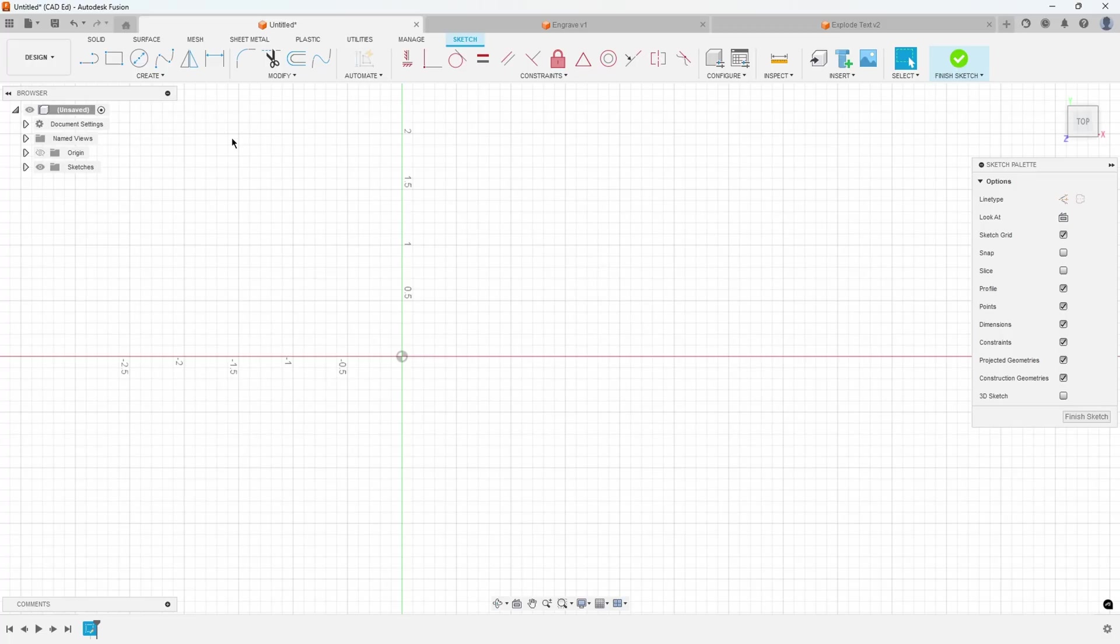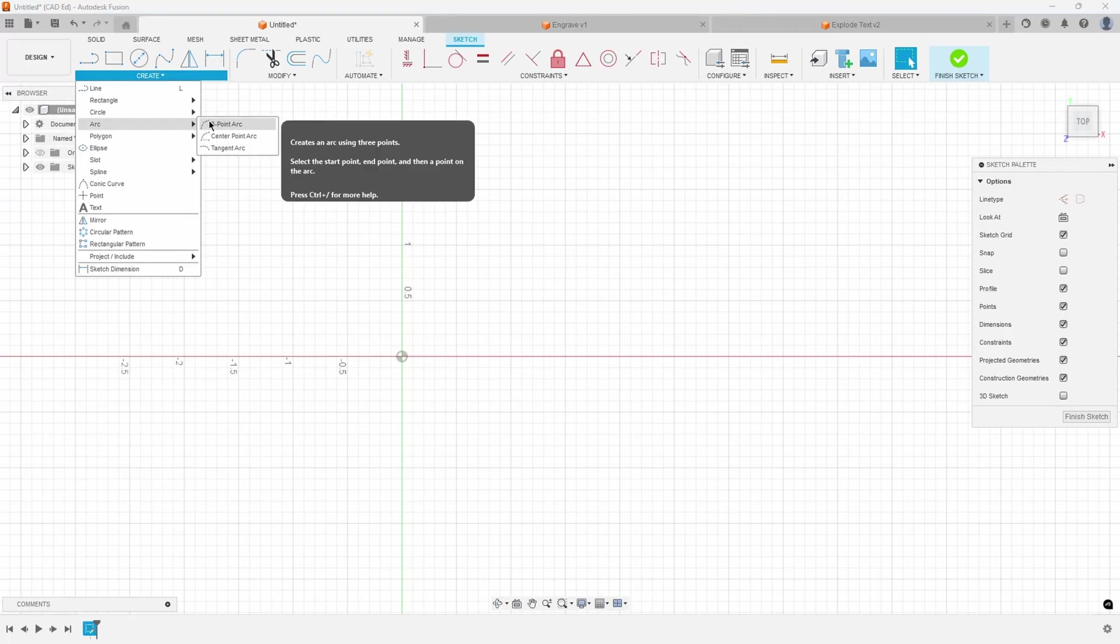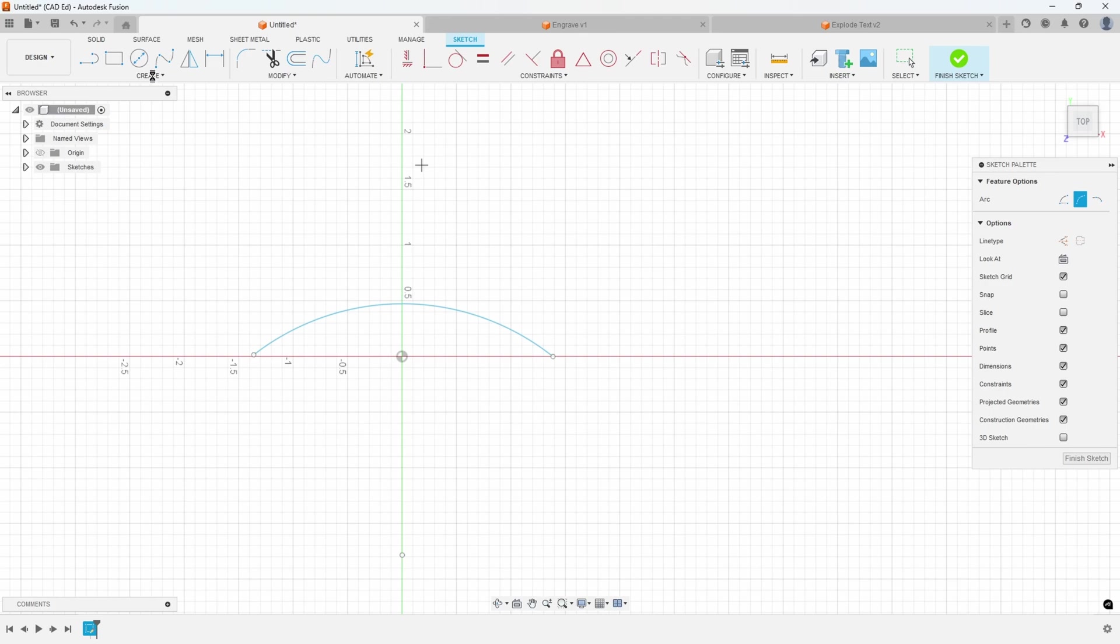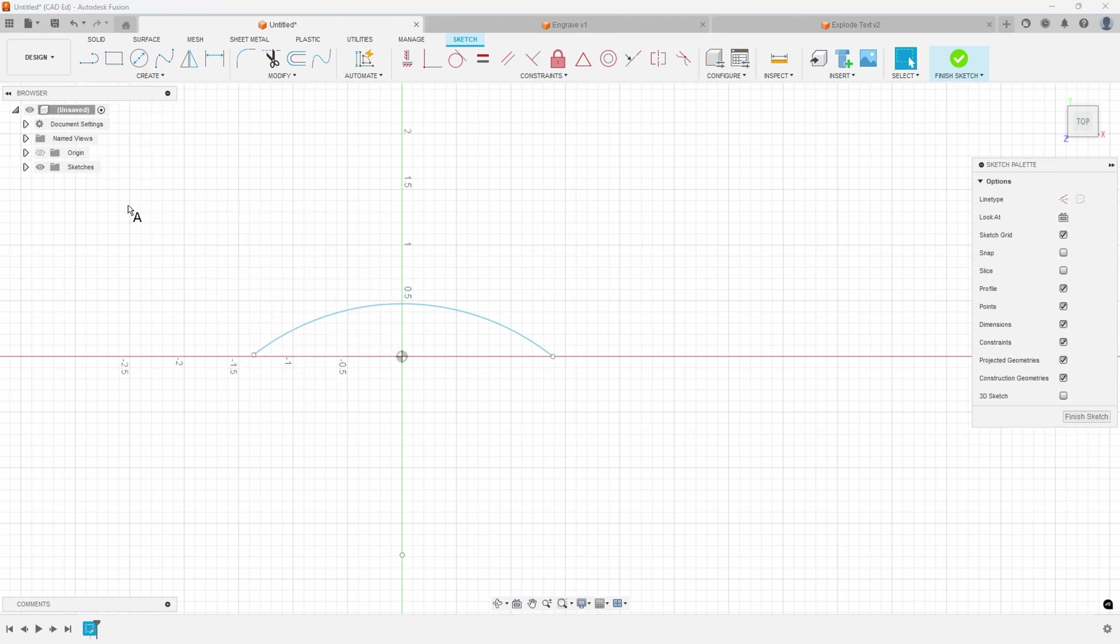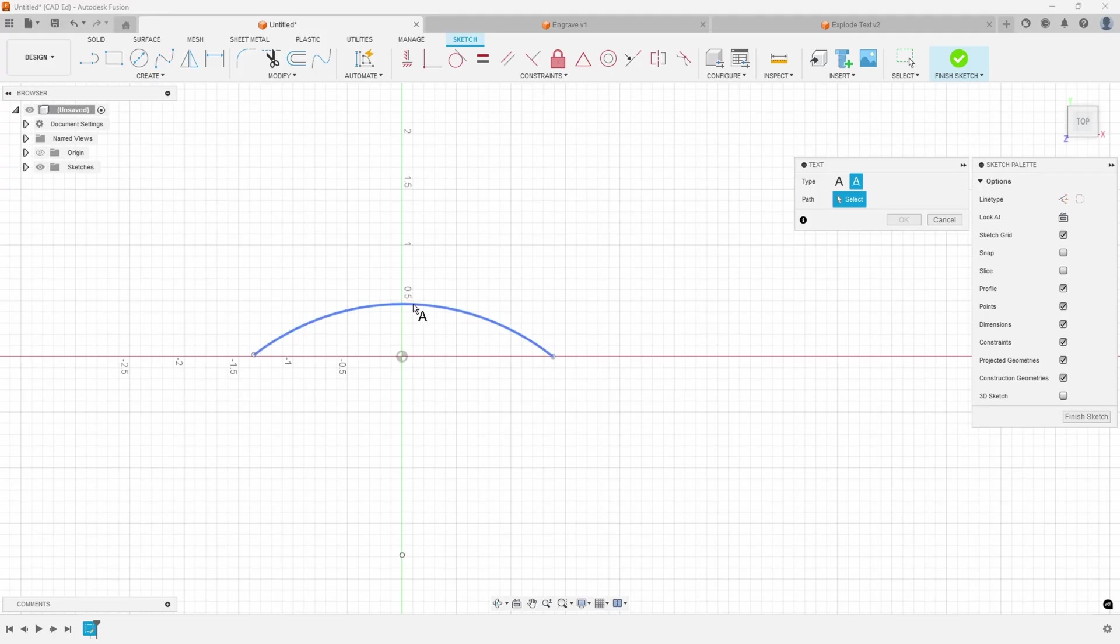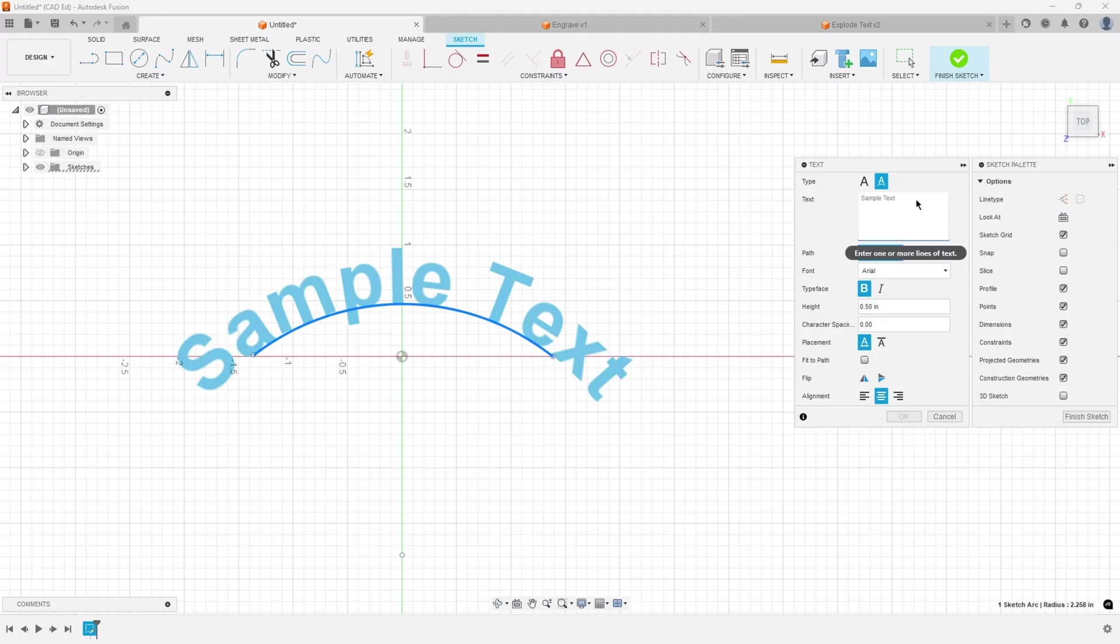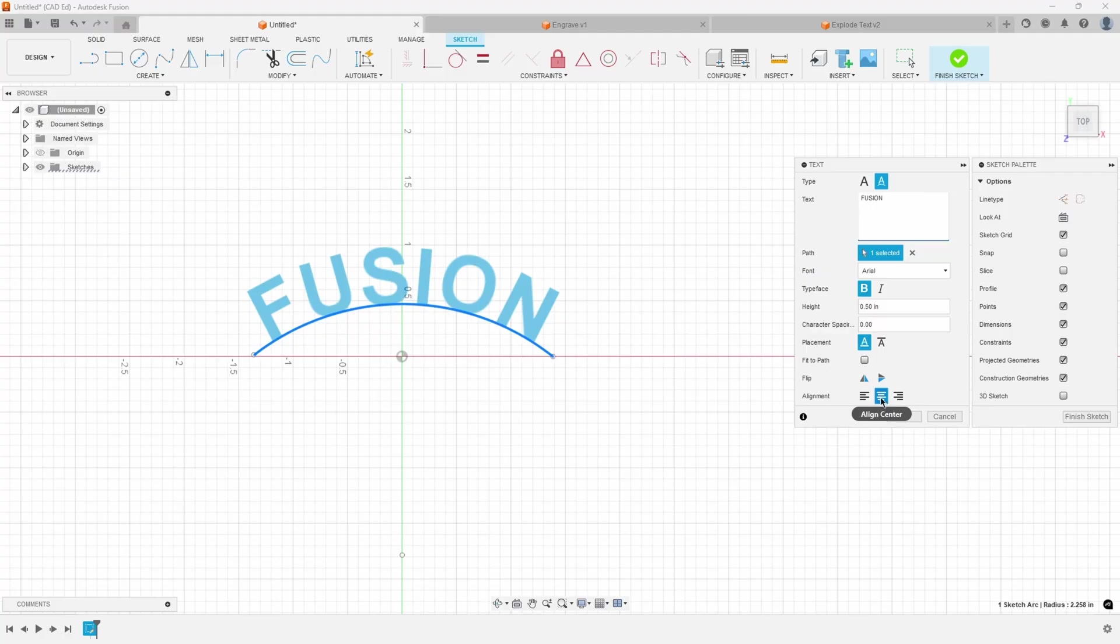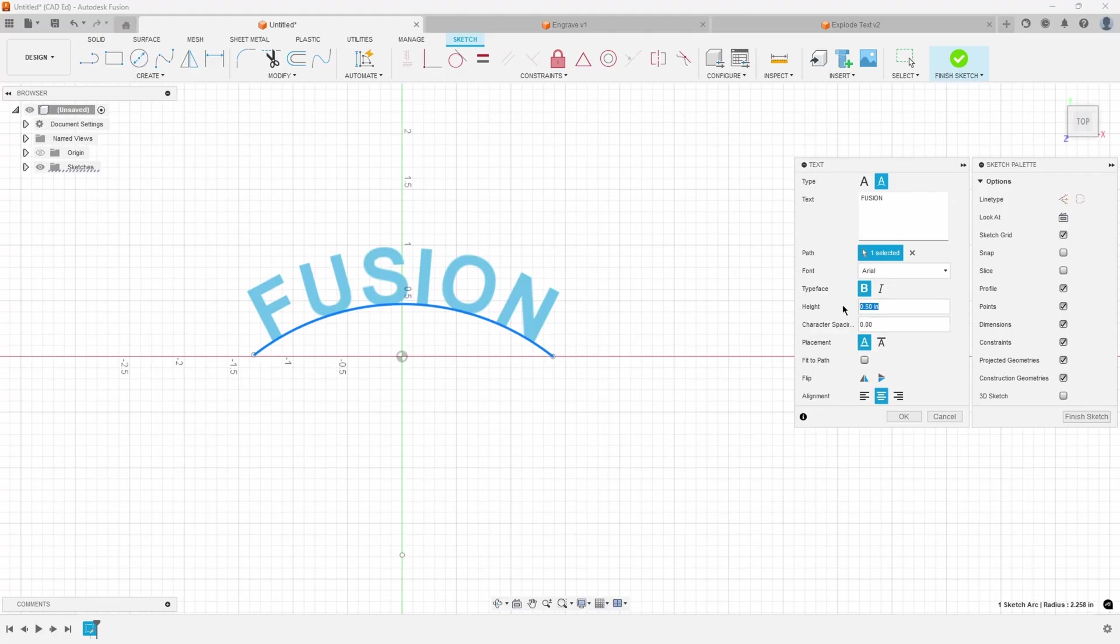Next, I'll do the text on a path. So I'll go ahead and just create a quick three point arc. Let's just do something like this. And then if I say create text and I click on text on a path, when I click on that path, you can see that it's going to put the text on that path. So once again, I'll type in fusion. And in this case, it's aligning it centered. I could say align it left, align it right. We'll keep it centered. We'll make it smaller just so you can see how it's definitely keeping that centered. We could change our font or whatever.